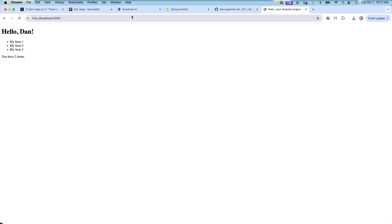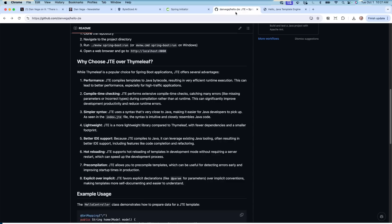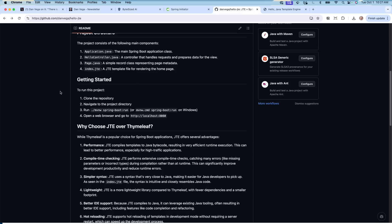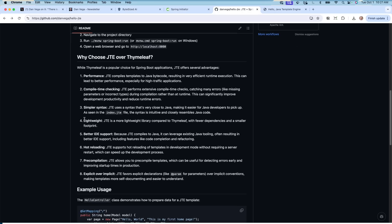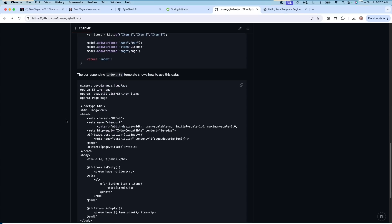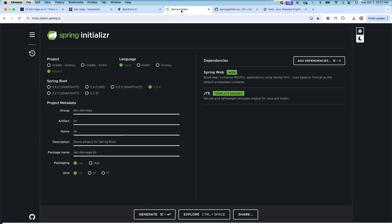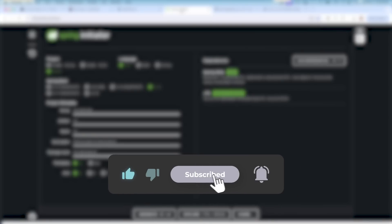That's all I've got to show off today — just a quick intro to JTE. If you want to check out the repo at hello-jte, it has reasons why you might choose JTE over something like Thymeleaf, and the examples we went through. I'm a big fan of this new addition to the Spring Initializer. Let me know in the comments: have you used JTE before? Are you going to use it now? I hope you found this useful — leave me a thumbs up, subscribe to the channel, and as always, happy coding.